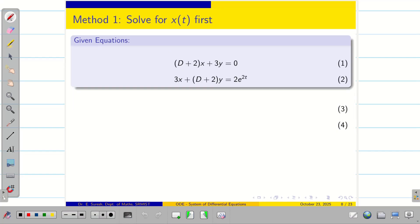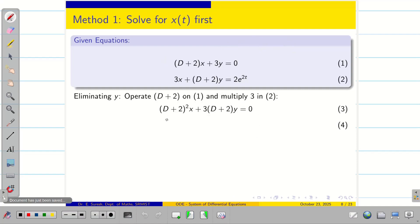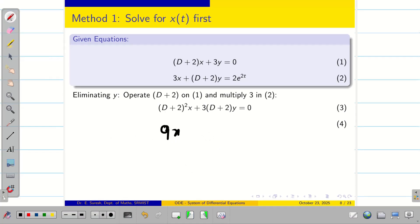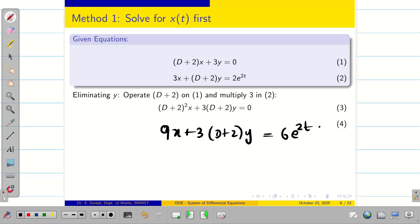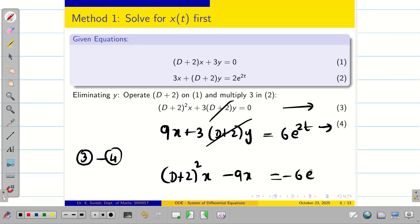We need to eliminate either x or y — both give the same answer. Let me eliminate y. To do so, operate (D + 2) on the first equation and multiply 3 on the second. We get (D+2)²x + 3(D+2)y = 0, and 9x + 3(D+2)y = 6e^(2t). Subtracting, these y-terms cancel, giving (D+2)²x − 9x = −6e^(2t).